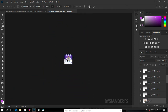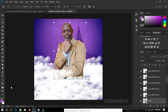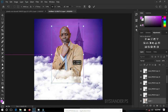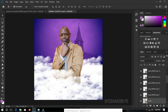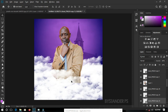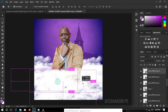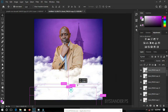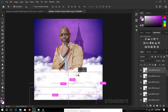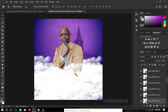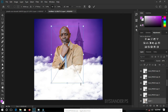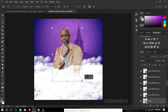Zoom in with your zoom tool to get a better view. Now let's go ahead and duplicate the clouds so we have more to cover the remaining spaces. Duplicate and transform as needed, then hit Enter.